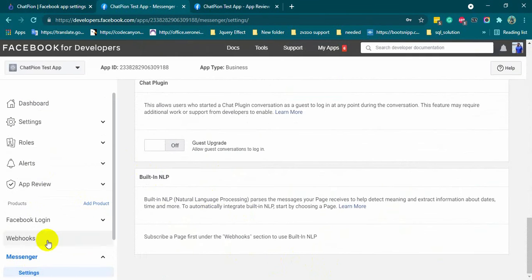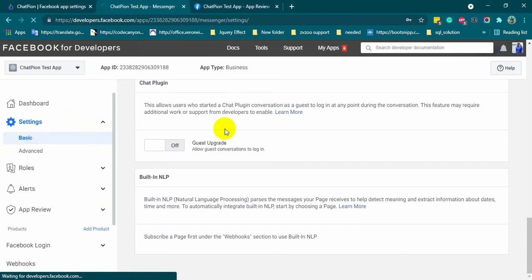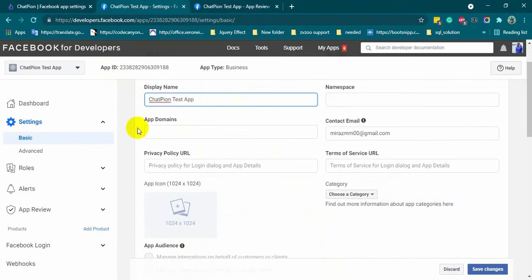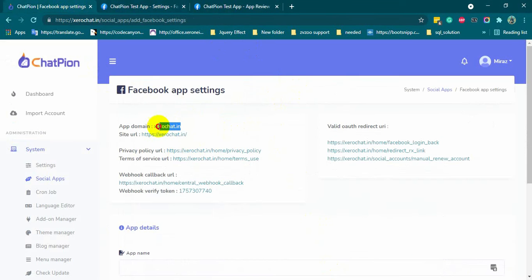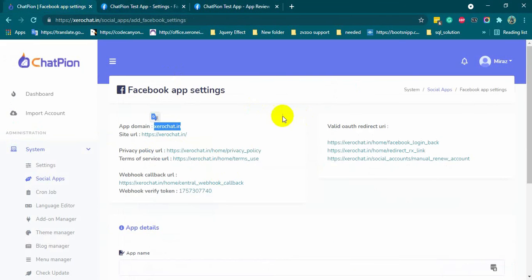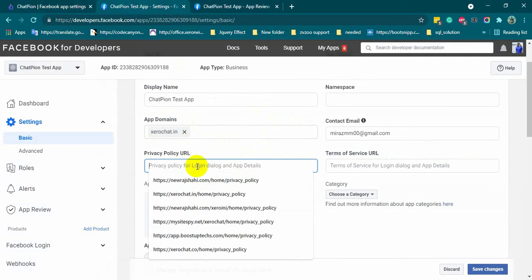Now, from the left navigation menu, go to settings and then click on basic. Put the app domain from the ChatPion. Also, put the privacy URL and terms of service URL.